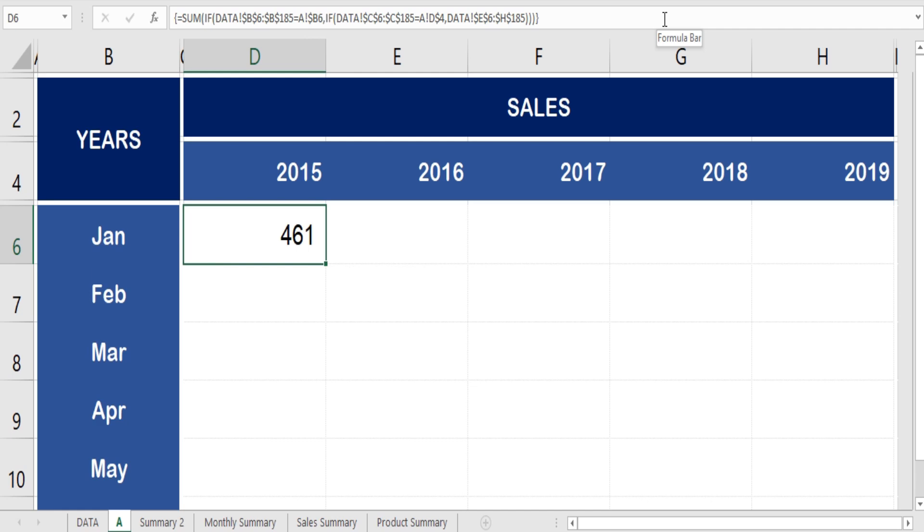To get to the result of this formula, you need to concentrate and remember how to apply the array functional formula. Remember, this formula will not produce the right result if you press enter only. To close this formula, you have to press ctrl plus shift plus enter all together, as that is how Microsoft Excel puts the curly brackets around this formula automatically.